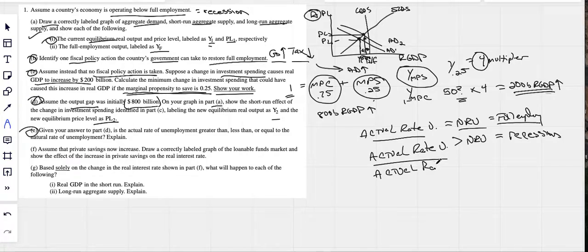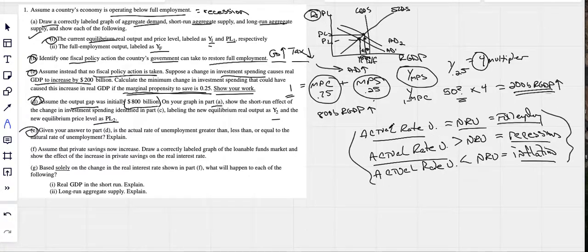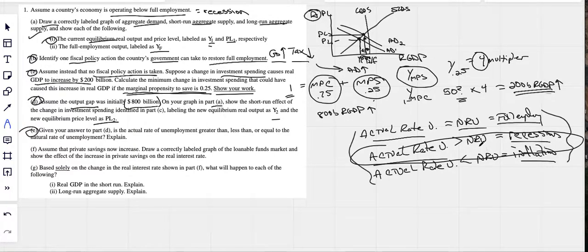The other thing to know: if your actual unemployment rate is less than your natural rate of unemployment, you are in an inflationary scenario — an inflationary gap. Here we are in a recession, so actual rate of unemployment is greater than our natural rate, and that's exactly how you would explain it.